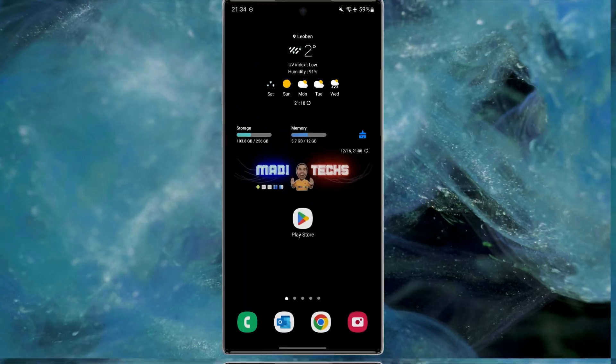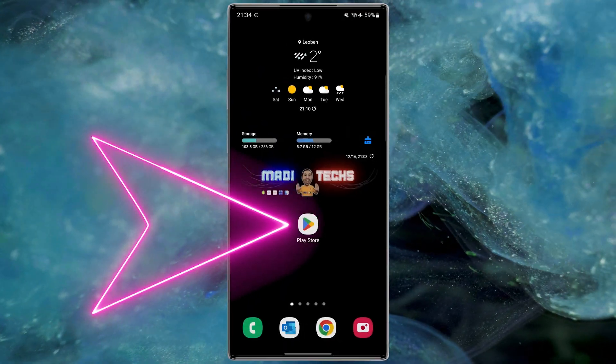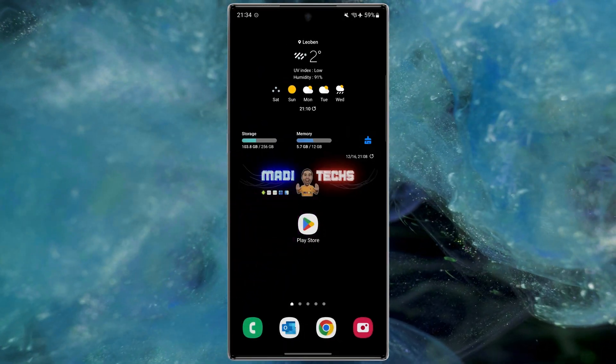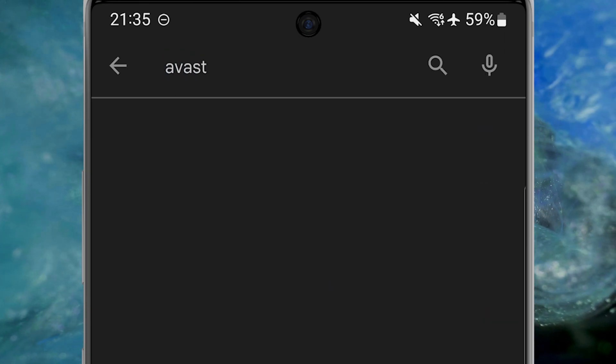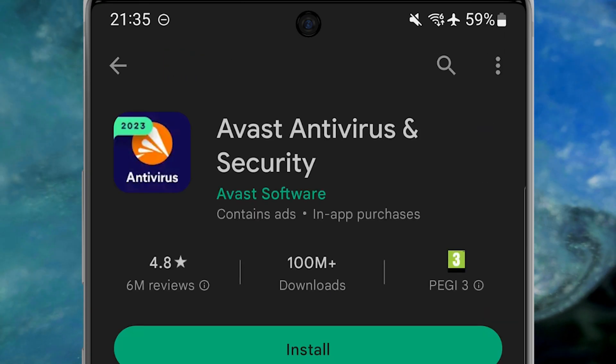Let's start. In the first step we need to download the application. Like all my videos, I put the download link in the description. Open the Play Store, then search Avast, download and install this application. Now let me show you how to work with this amazing application.